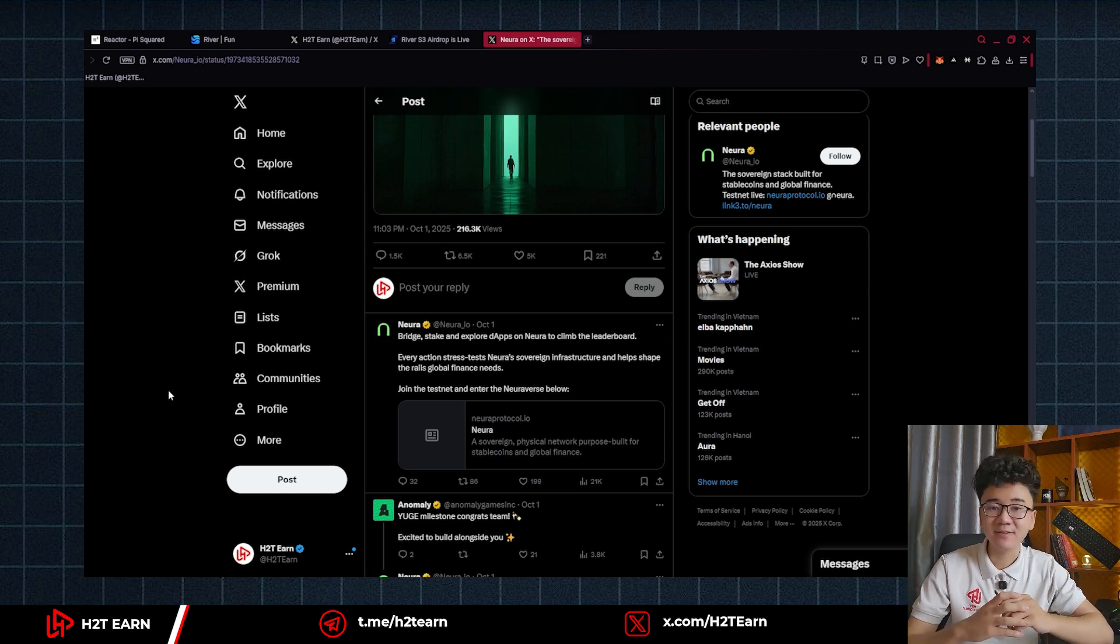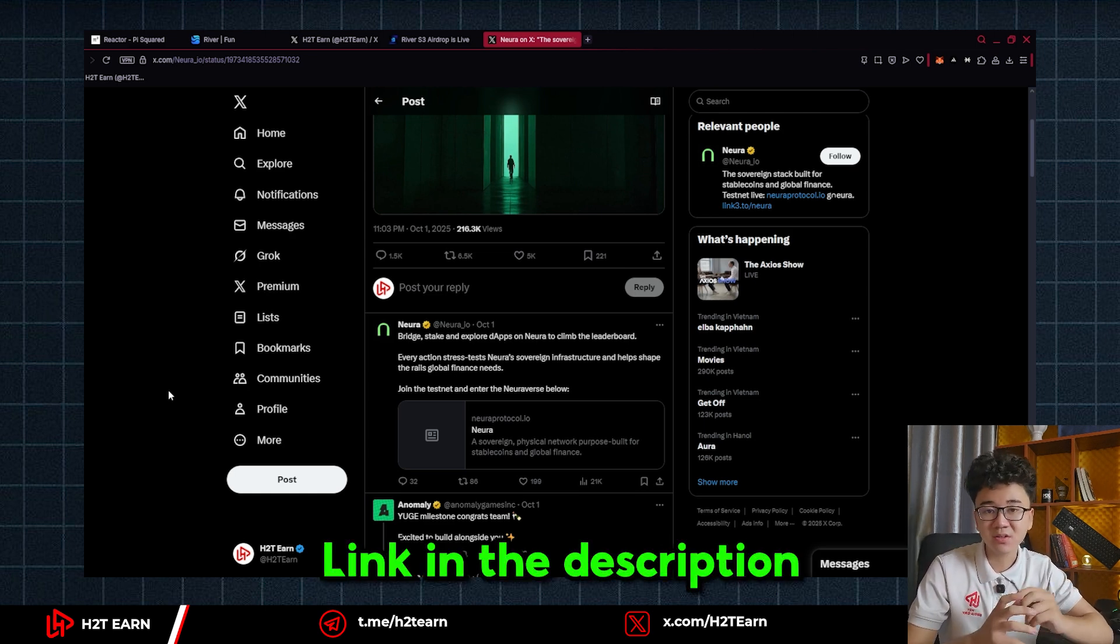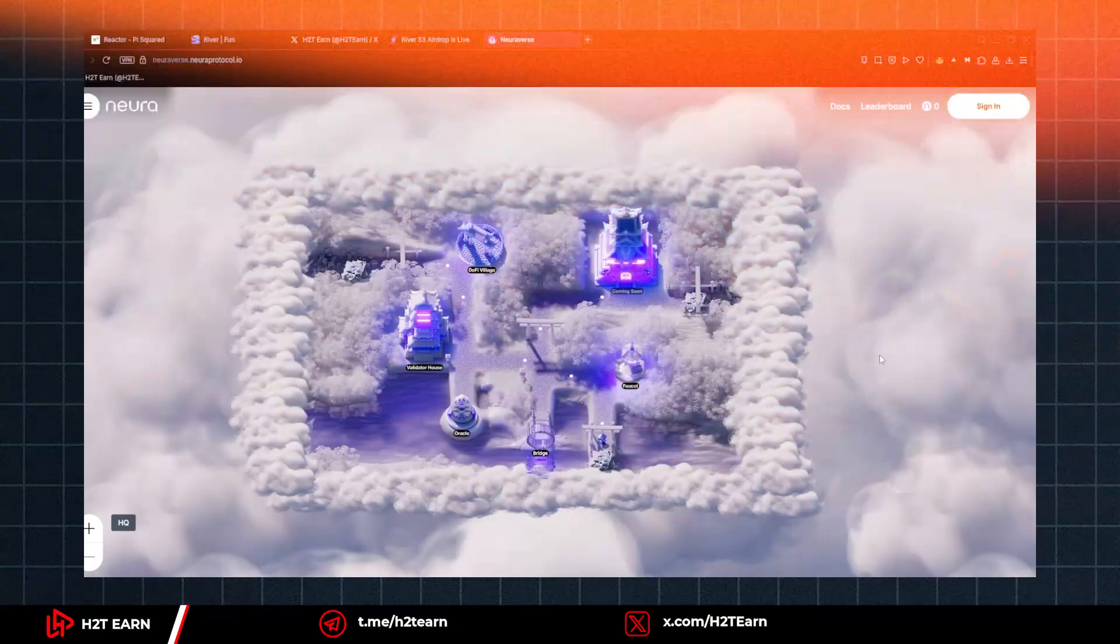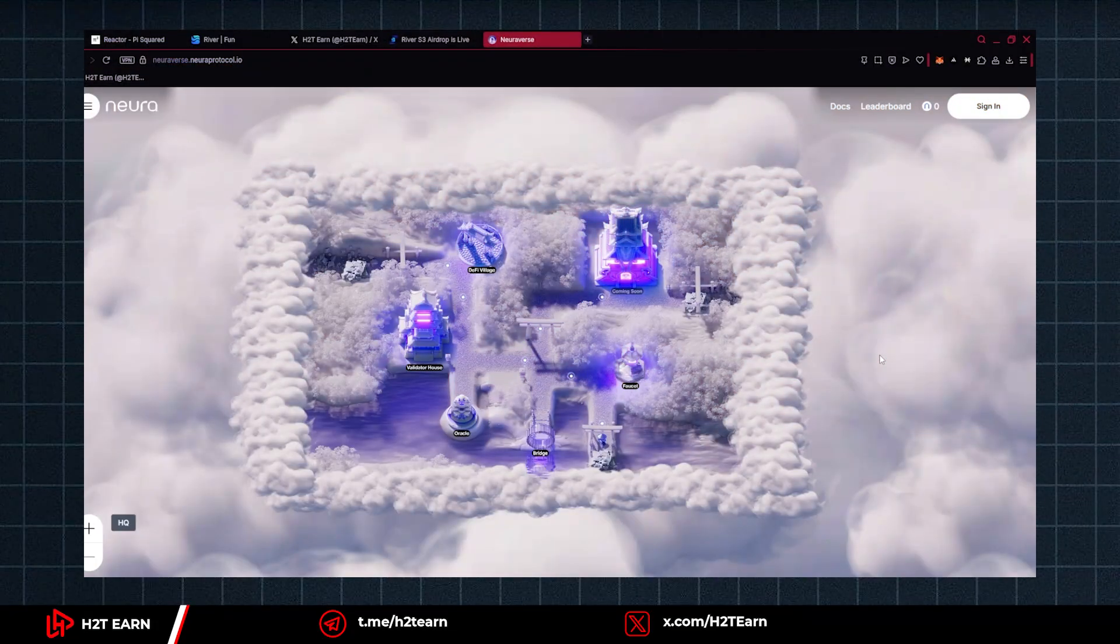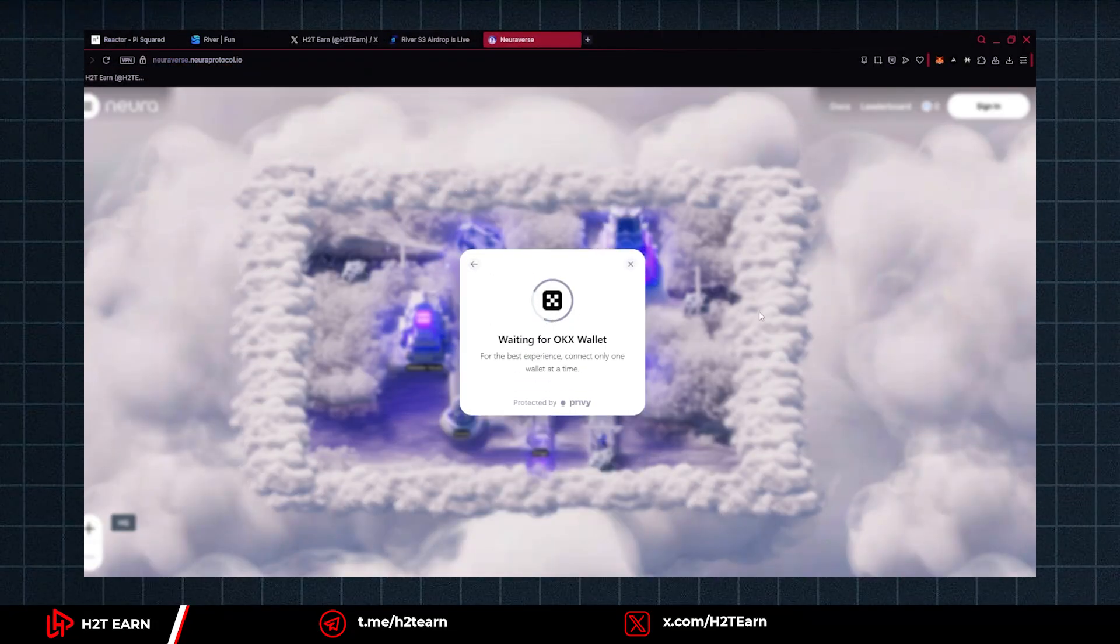So the first thing to do, let's go to the Testnet website and all the links will be in the description down below. Okay, so this is Noda Testnet website. First thing you need to do is connect your wallet.